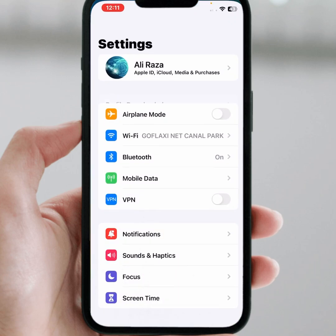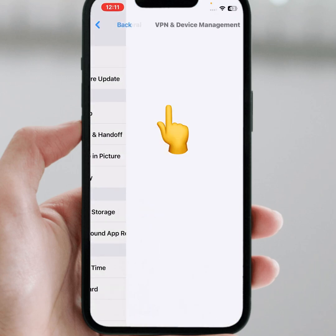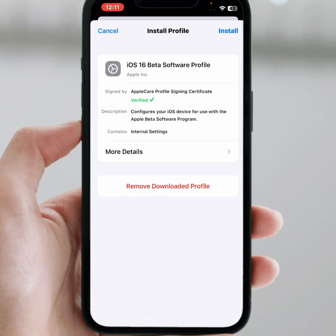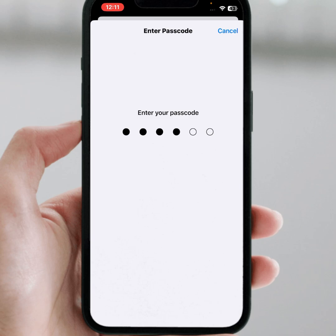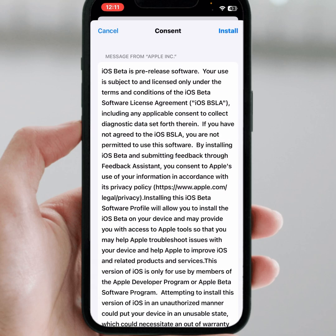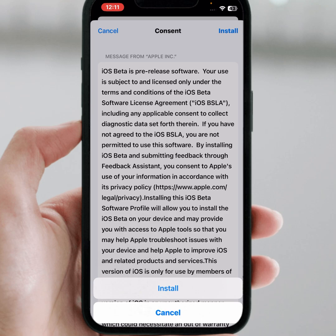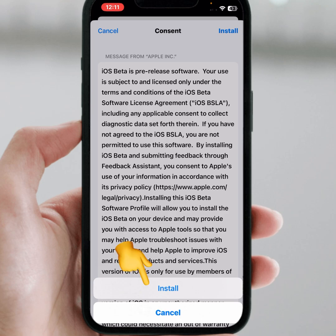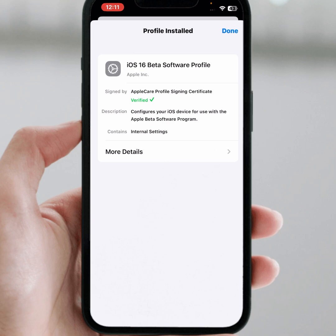Tap on Settings and you can see 'Profile Downloaded' — tap on that and tap on install. Enter your passcode, then tap on install again and tap on install once more, then tap on 'Not Now'.